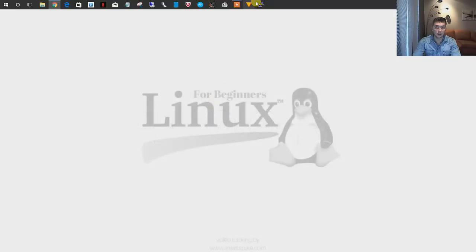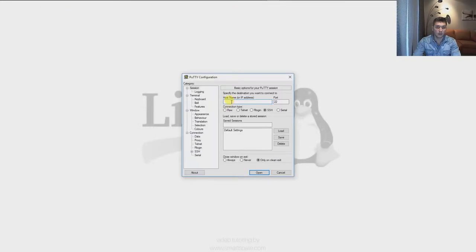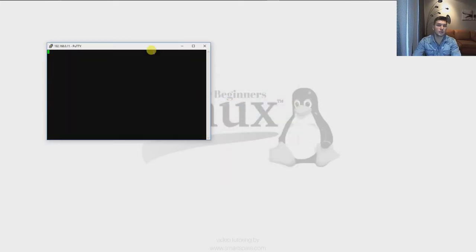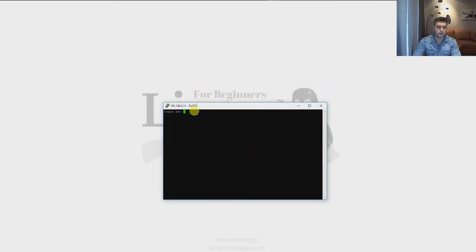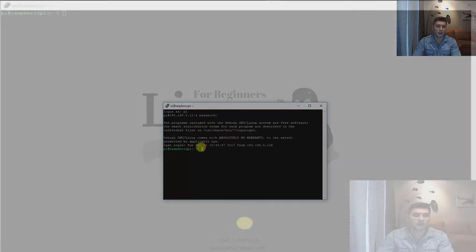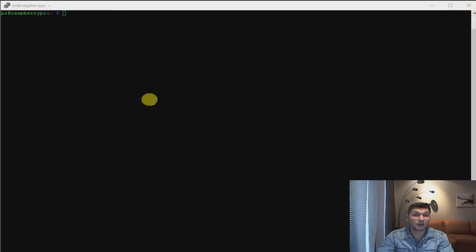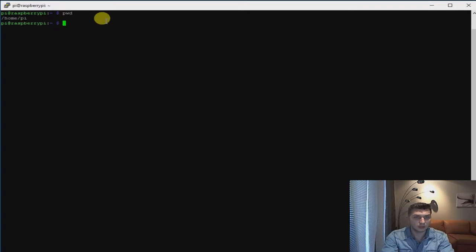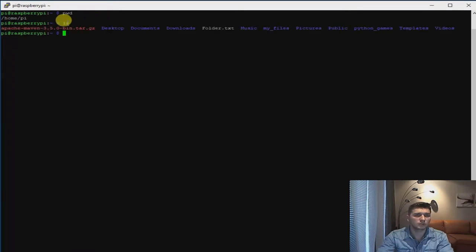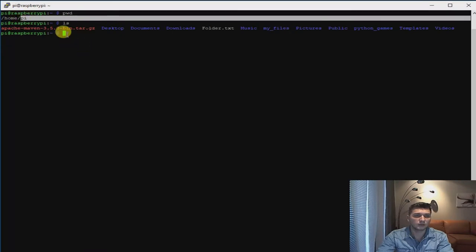Let's log on to our Linux operating system. In my case, it's going to be Raspberry Pi. I'm going to type in my password and I'm in. Now we can create, move, and delete folders. I'll start by checking where I am right now using pwd — I know that I'm in the Pi folder. I want to look what is inside this folder, so I'm using the ls command. I can see I have a created folder, txt file, and my files inside the Pi folder.